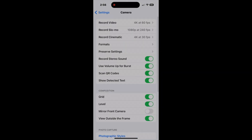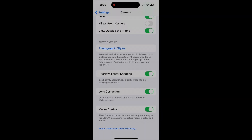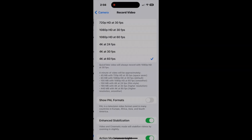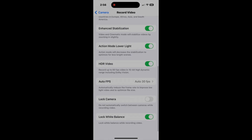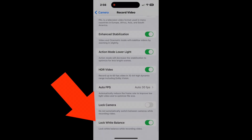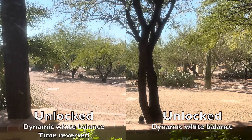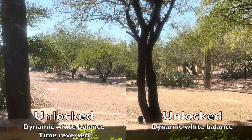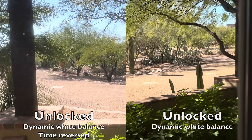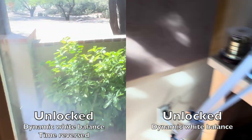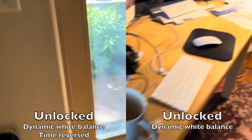In contrast, in this next clip I turned off the white balance lock so you can see how the iPhone software changes it dynamically. In both clips, we see the colors appear normal and correct at the beginning and end of the clip.